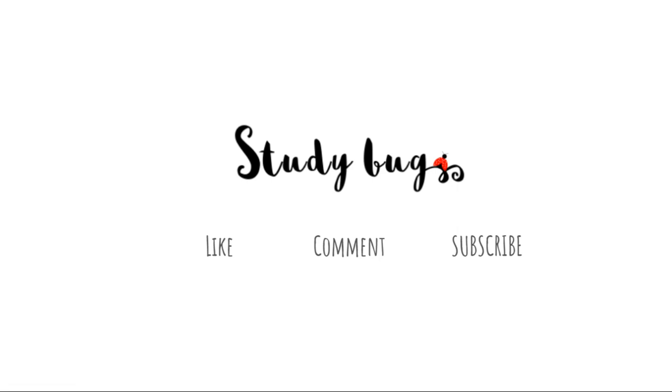Okay, that pretty much ends our video. Make sure you like, comment, and subscribe, and happy studying! Bye!